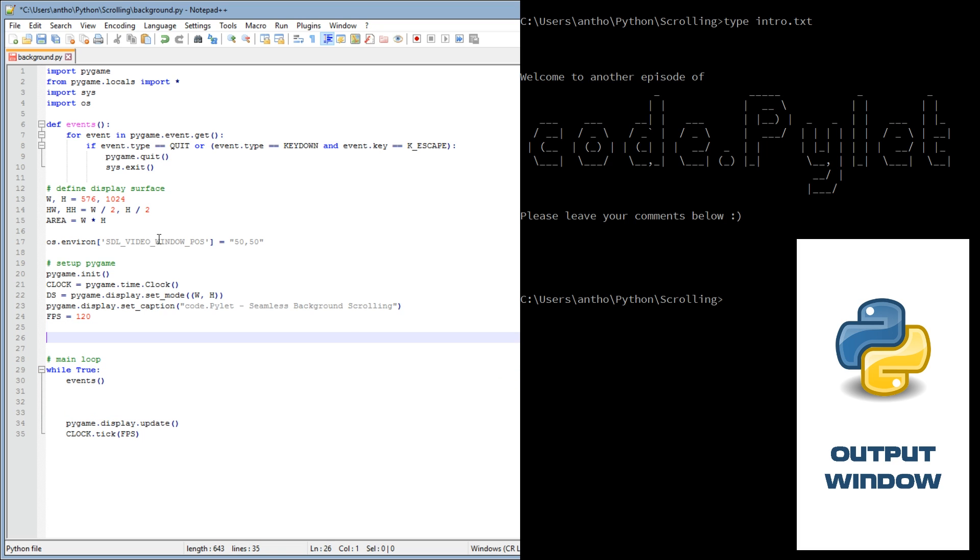So what we'll do first is we'll get our background image. So background equals pygame.image.load, it's called mountains.